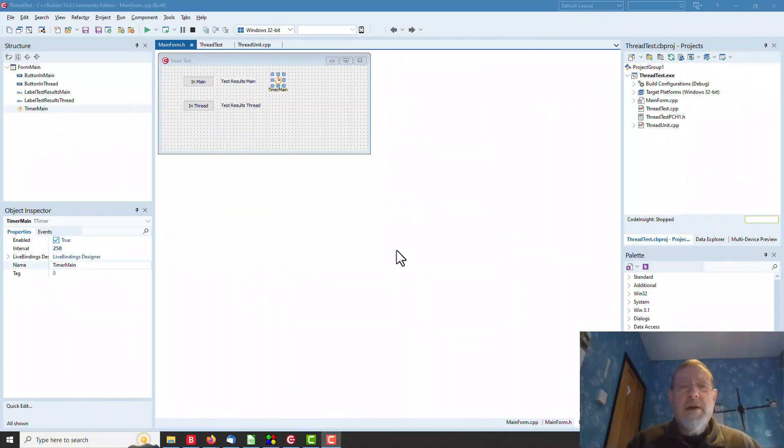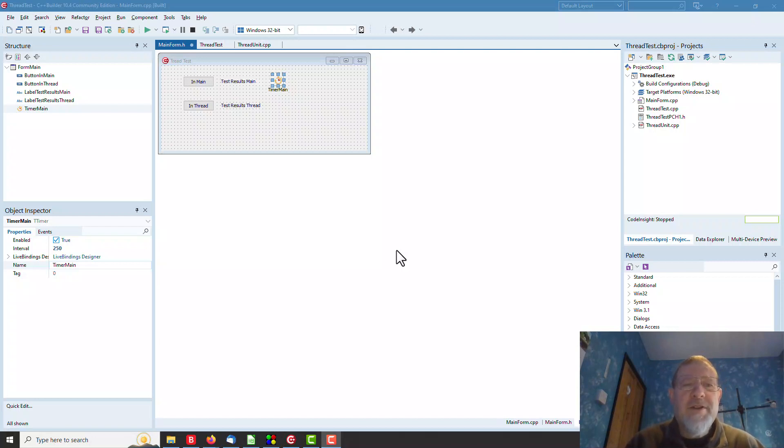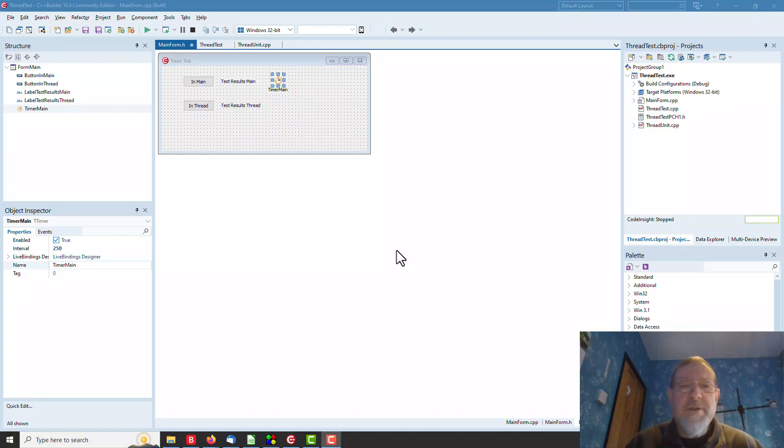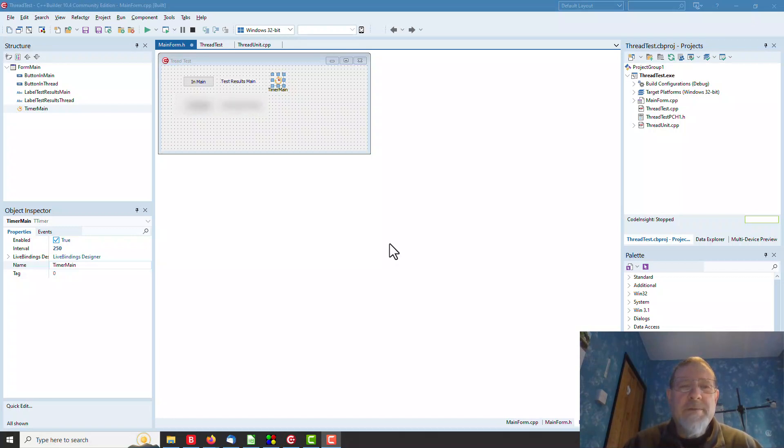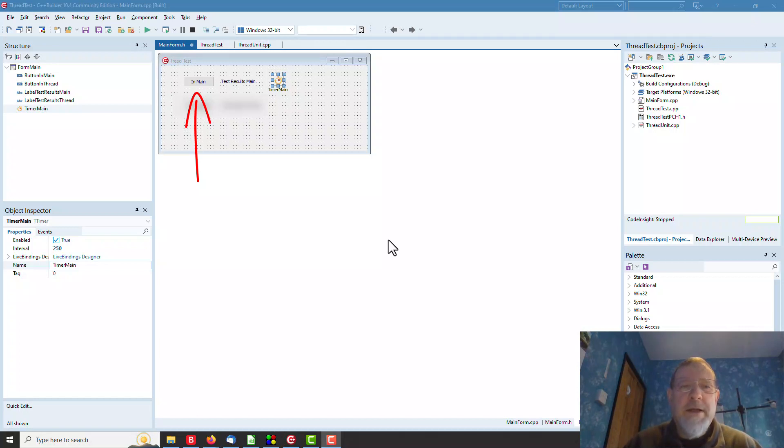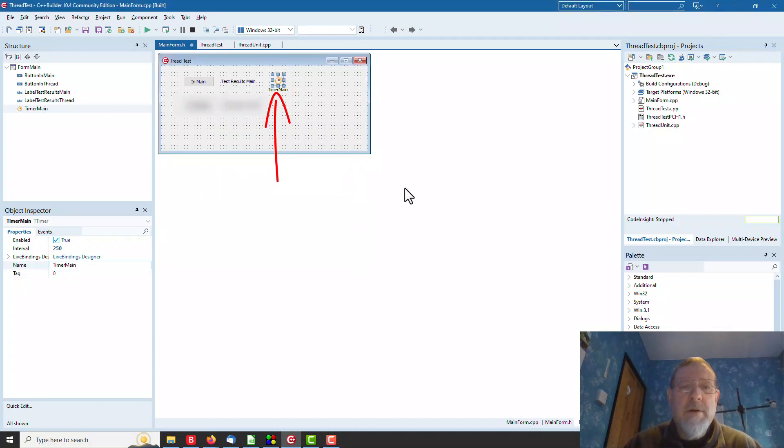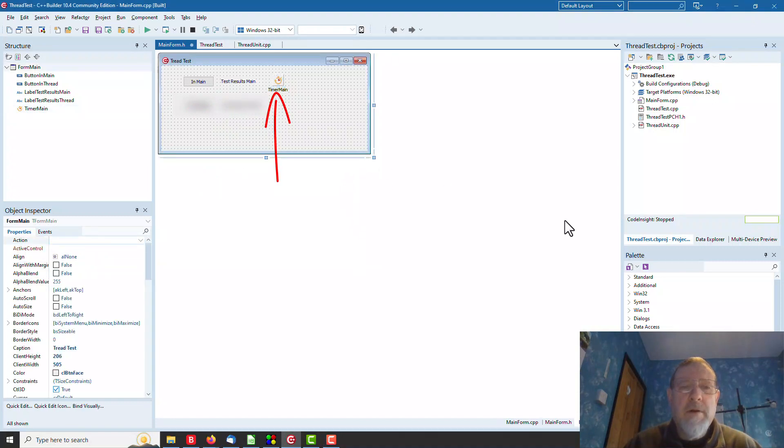Here we have a small application called Threadtest. This application is calculating the average of the square roots up to two billion. A really pointless thing to want to do, but it uses a lot of processor power while it's doing it. So it's a good example of what we're trying to do. We have an InMain button which, when pressed, will calculate the square root of two billion numbers. We have a timer called TimerMain and a TestResultsMain label.